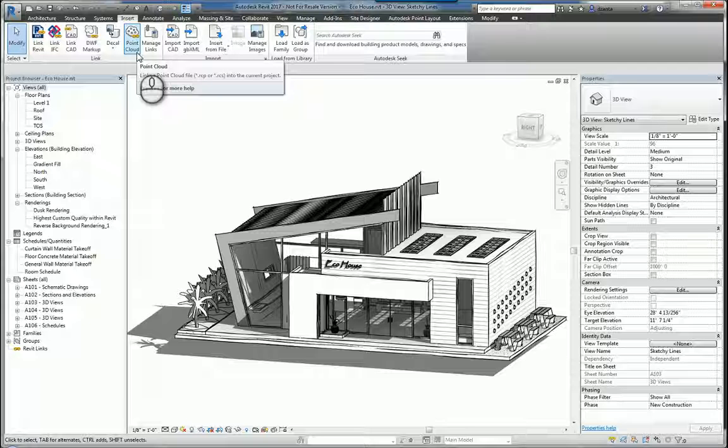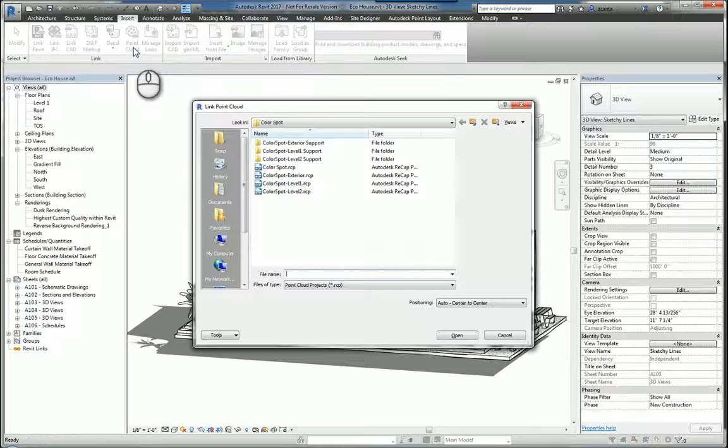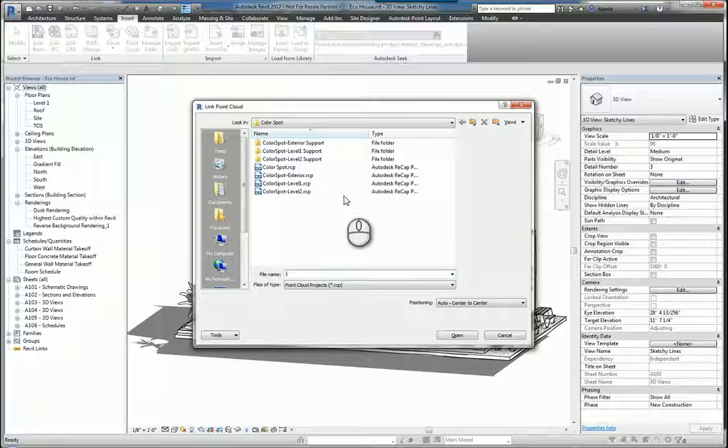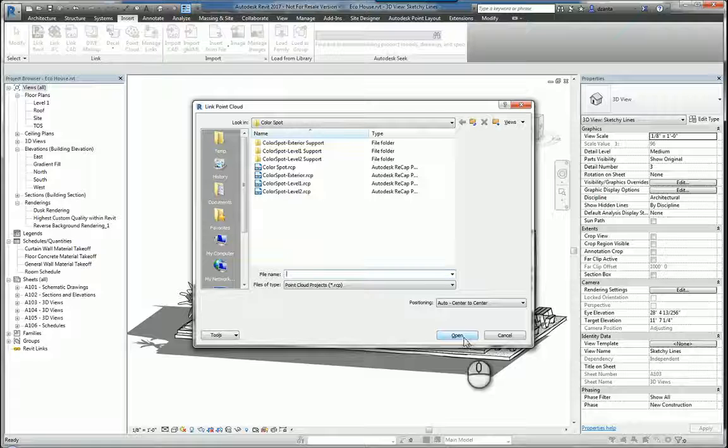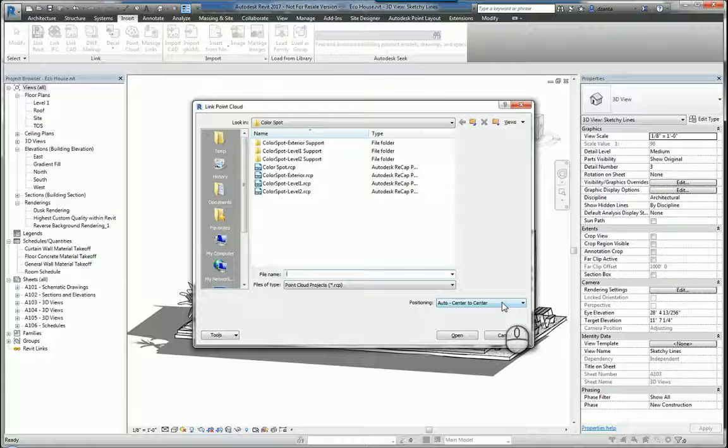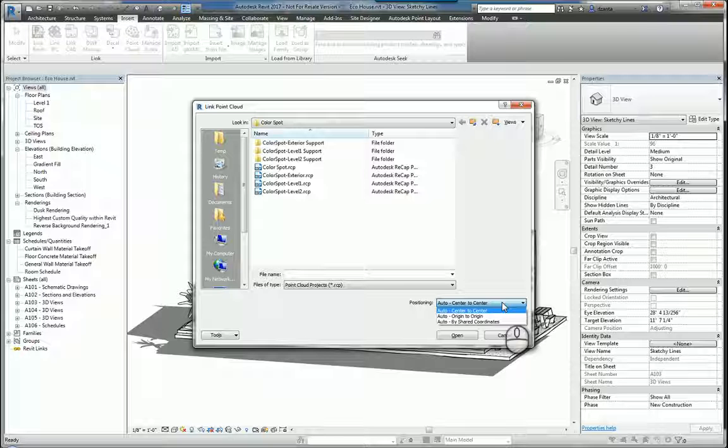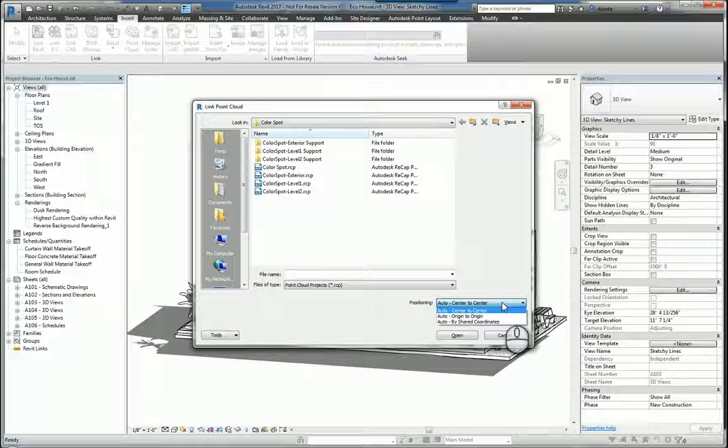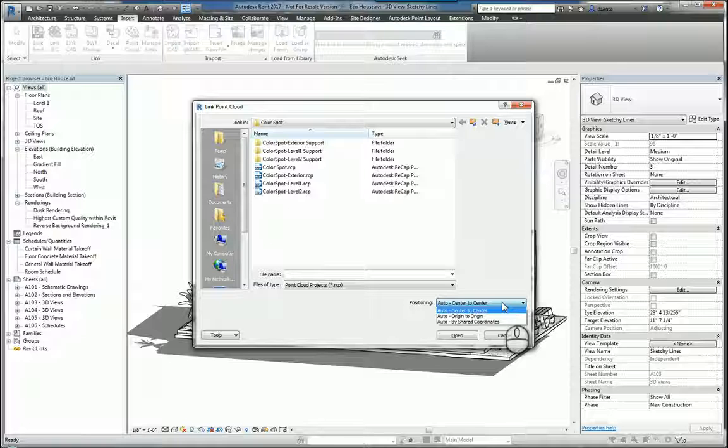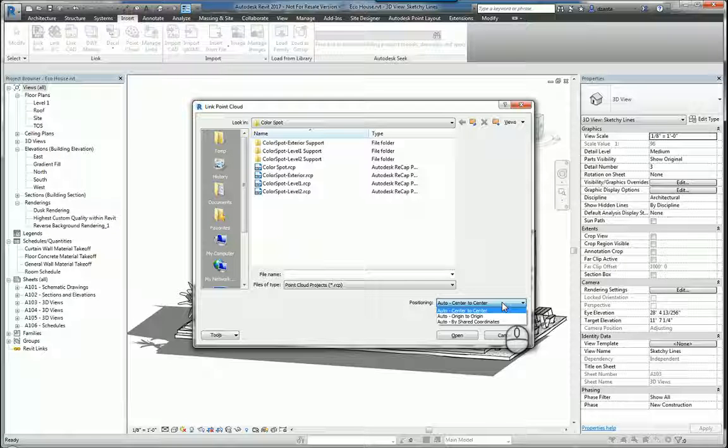The next is you can insert a point cloud file and you just select that and pick the point cloud file that you need and then click Open. Also, double check the positioning as well because you have the ability to specify automatic center to center, meaning the center of the point cloud file versus the center of the Revit file. This is with the understanding you're going to move it anyway because typically the centers of those two file types isn't the same.